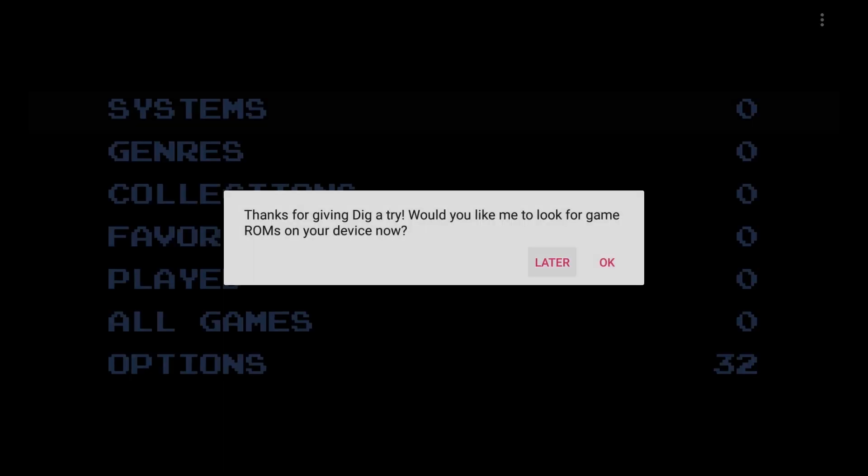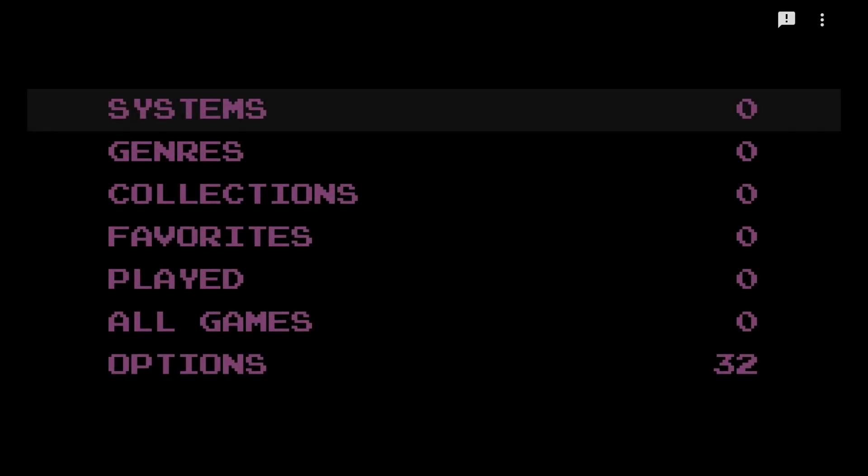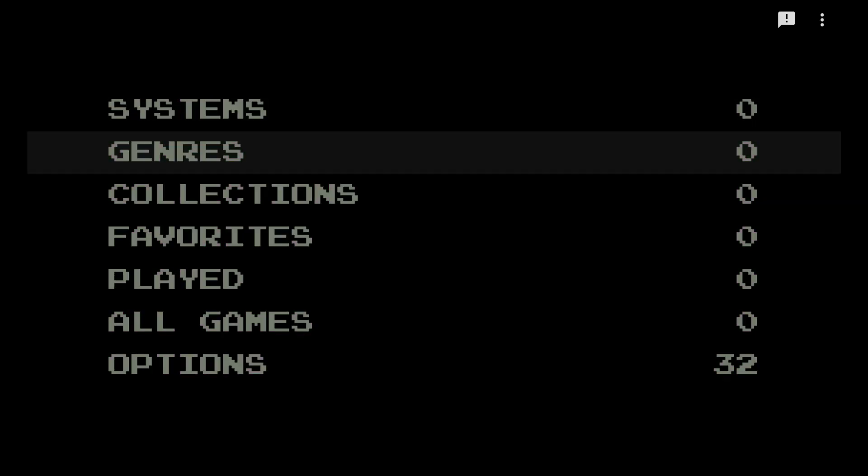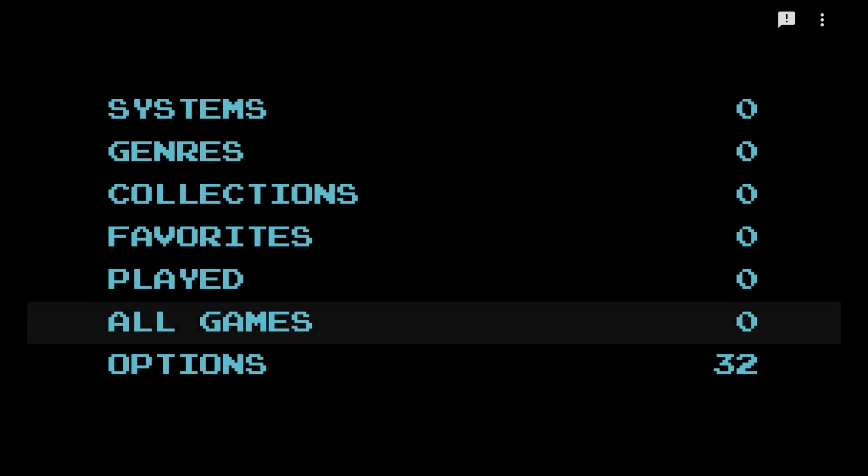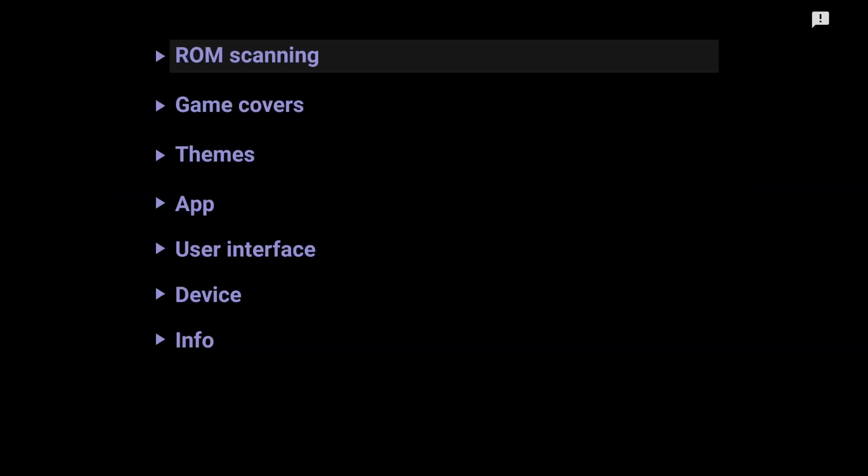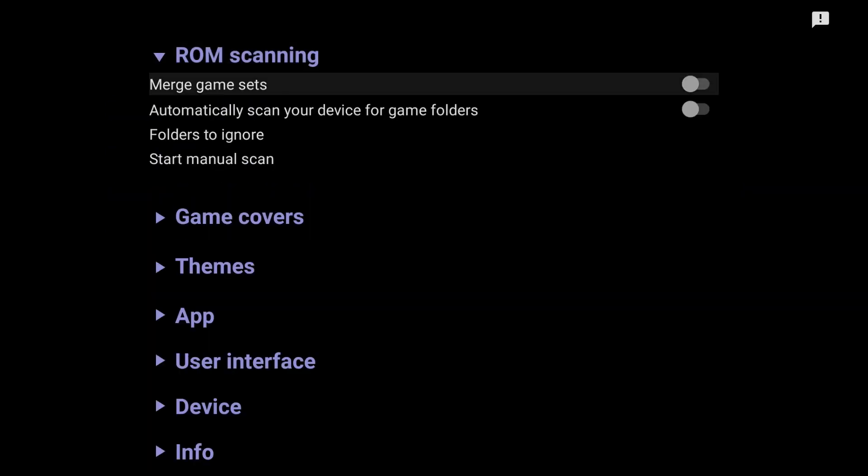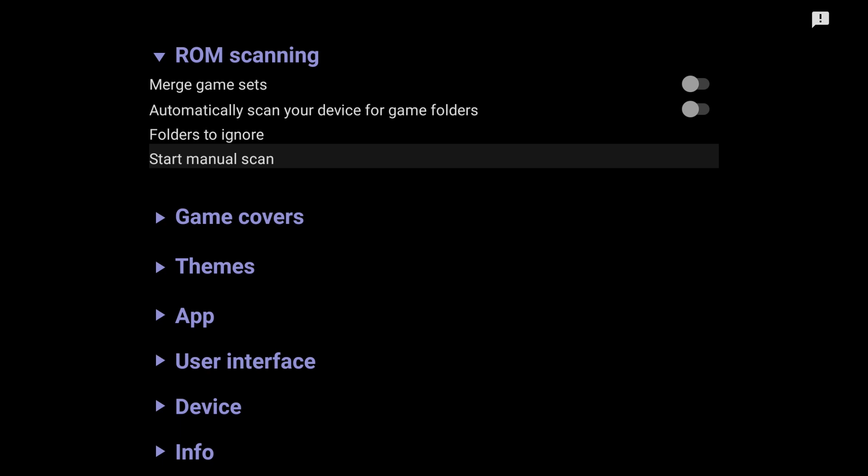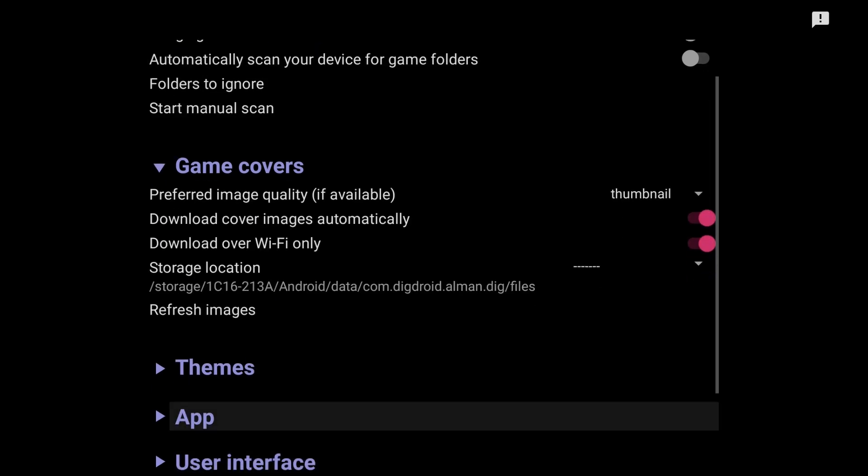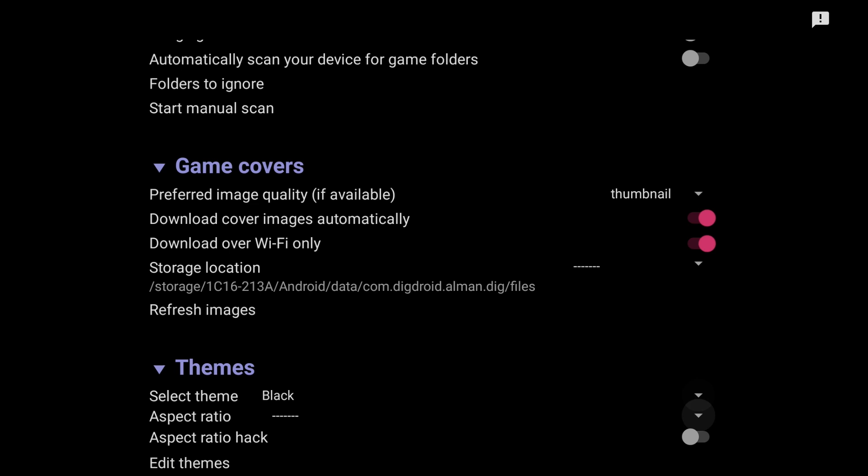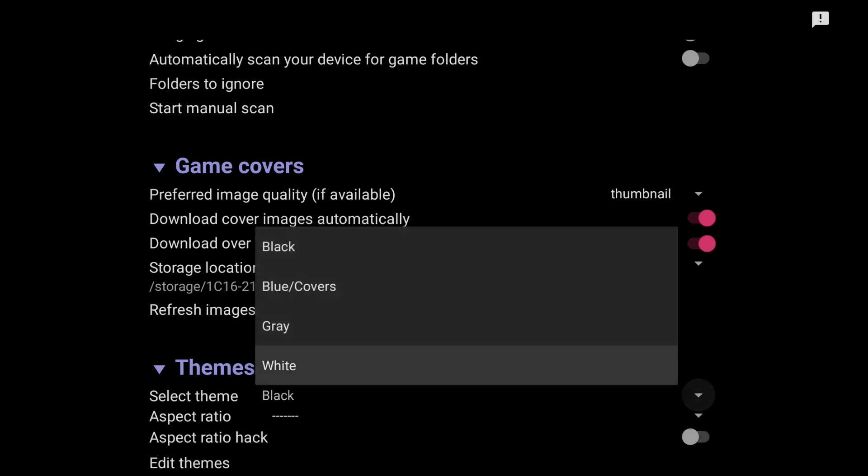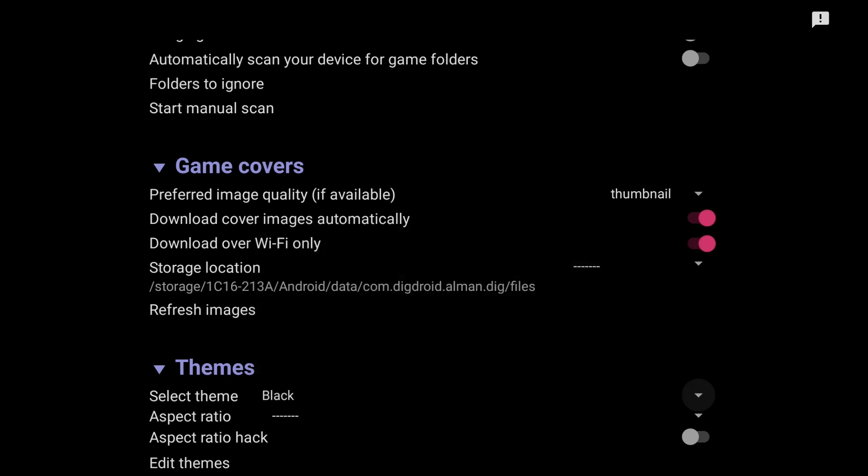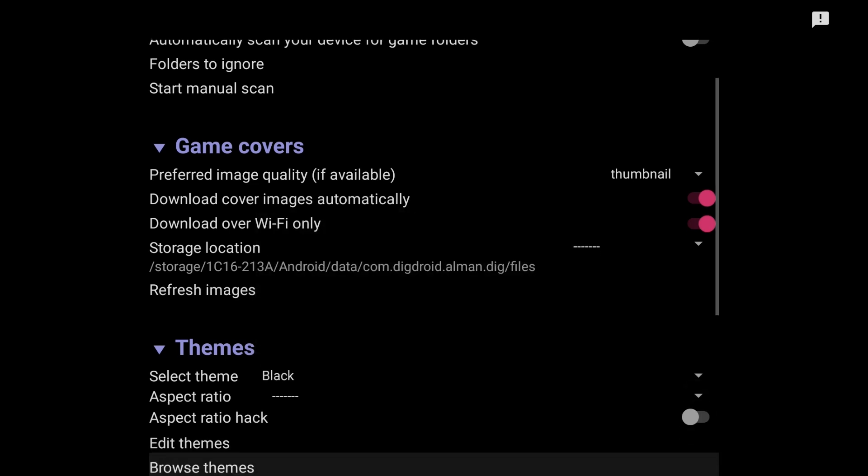Once that's done, you can either say OK to look for ROMs on your device now, but let's go ahead and do that later as we're going to do that manually ourselves. Scrolling on down to the options, here we have ROM scanning where you can start a manual scan to look at ROMs on your device. And here we have the themes. So by default, we just have a few basic themes, all kind of the same bare bones, but we want something a little bit more robust.